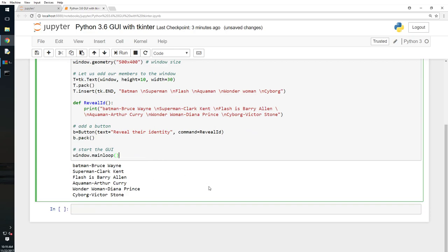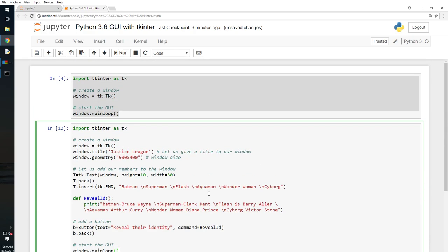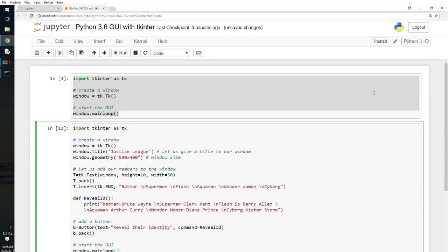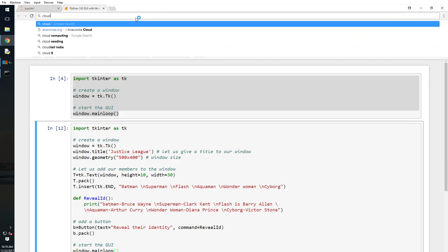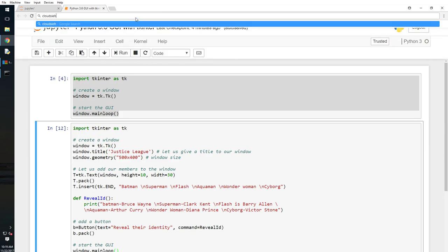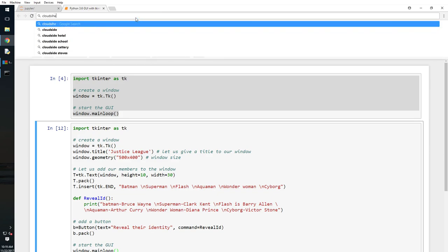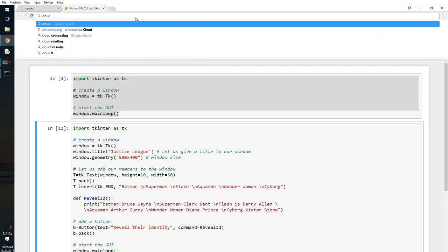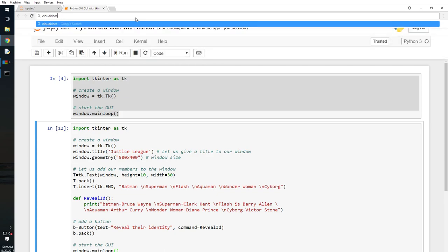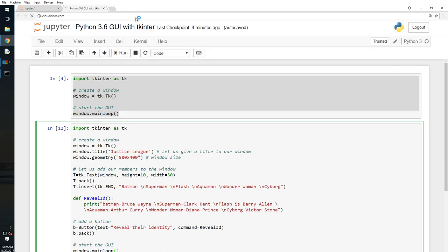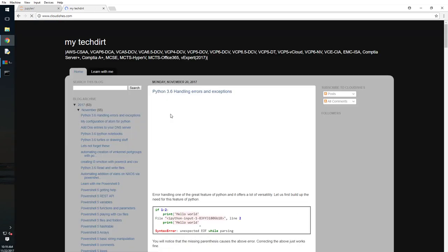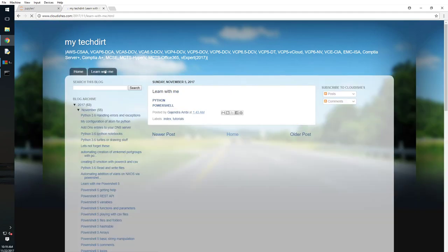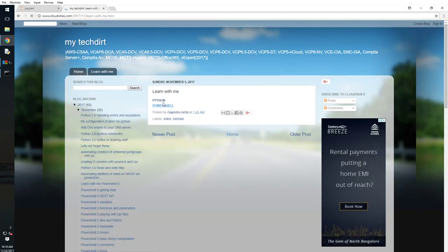So now we can join the other league, what is it, opposite of Justice League right. So yeah, that's all we had for tkinter. Now sharing is caring, go to cloudishes.com, that is cloudishes.com, right, go there.